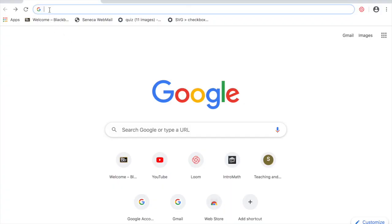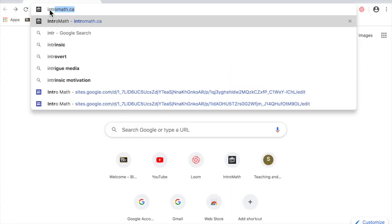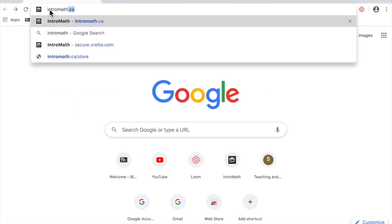First open up your favorite browser, type intromath.ca and press enter.